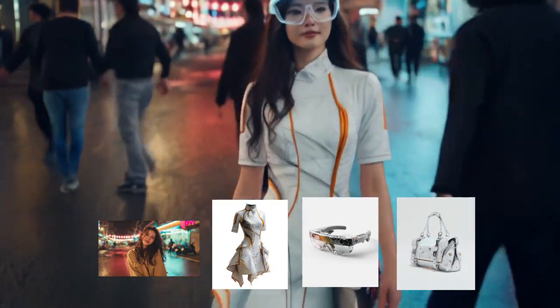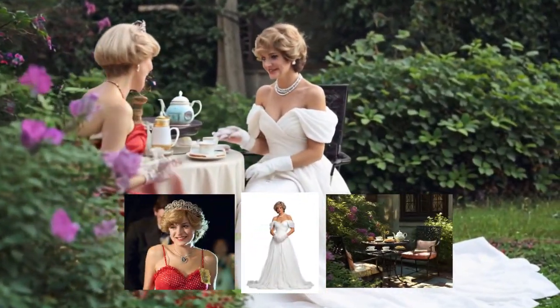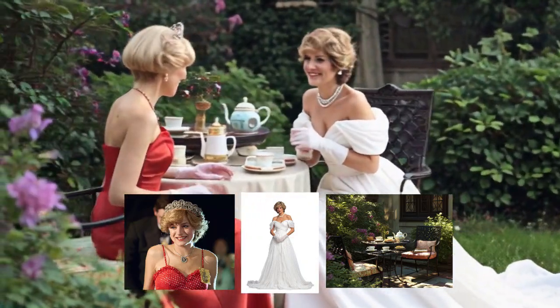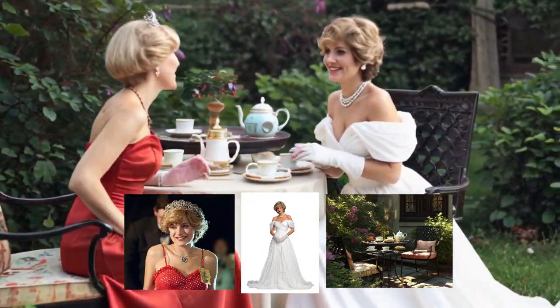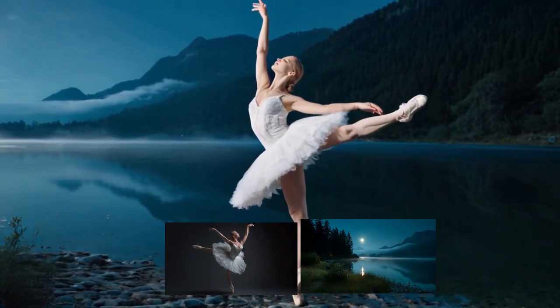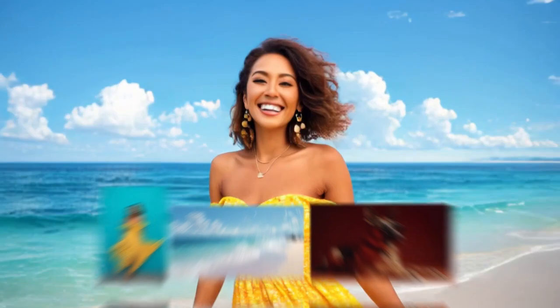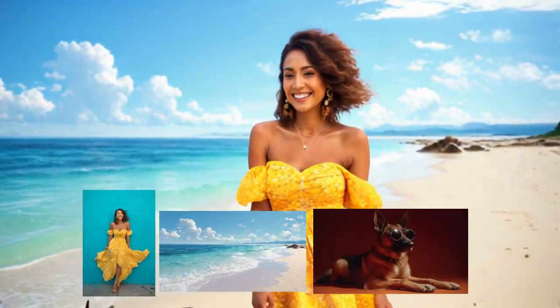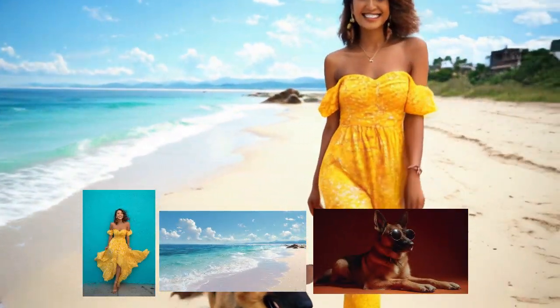What makes Elements revolutionary isn't just that it works, it's how it works. By allowing you to upload multiple reference images that serve as anchors, you can finally create AI videos where characters, objects, clothing, and environments maintain their identity from start to finish.